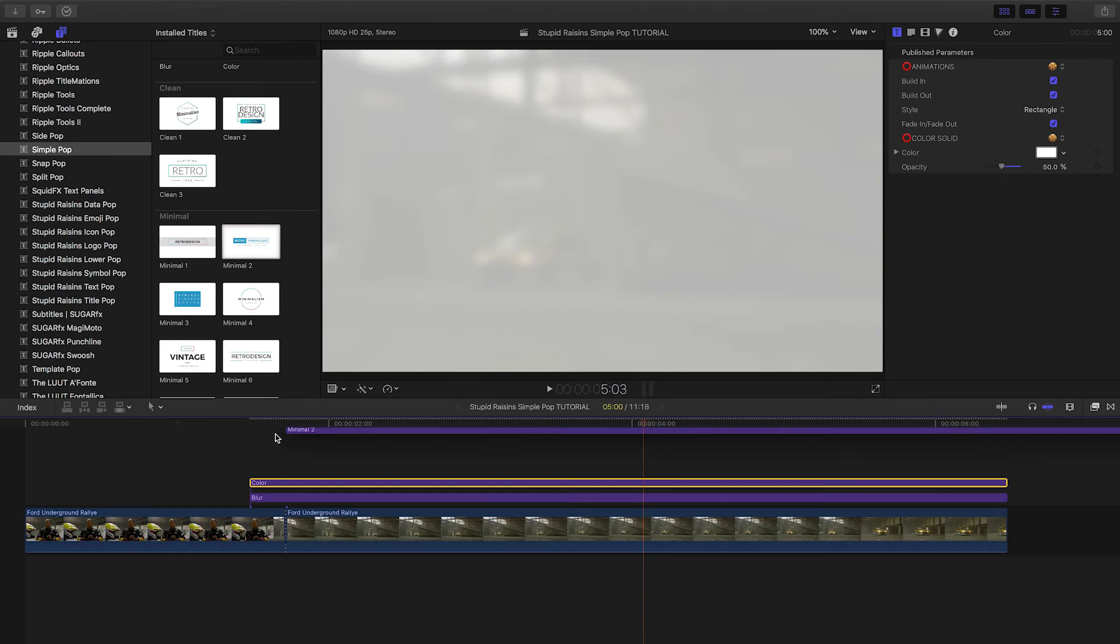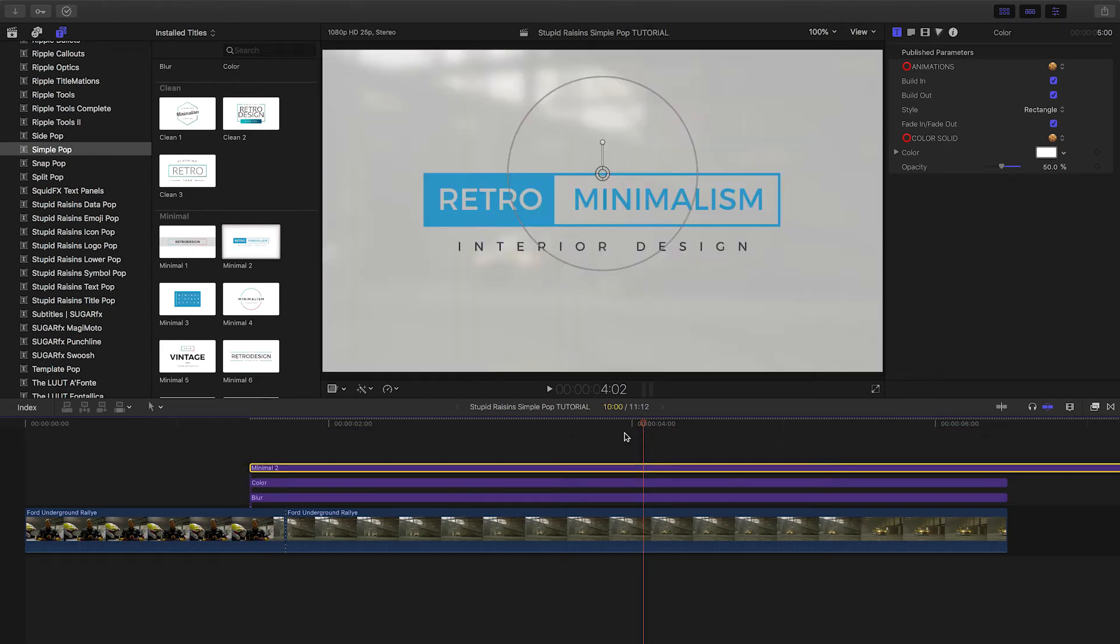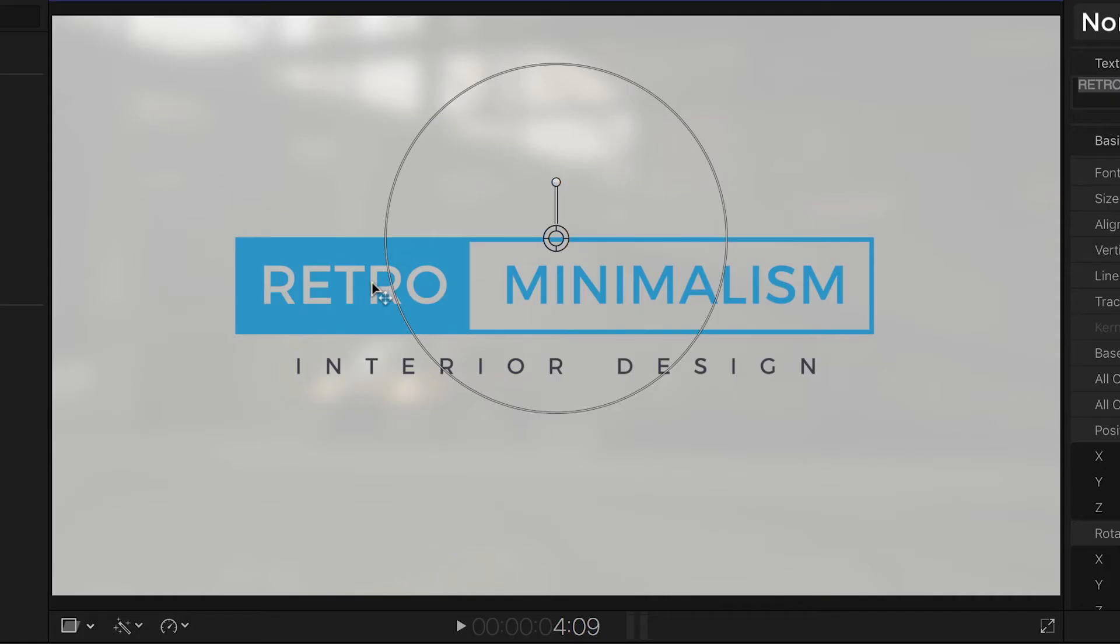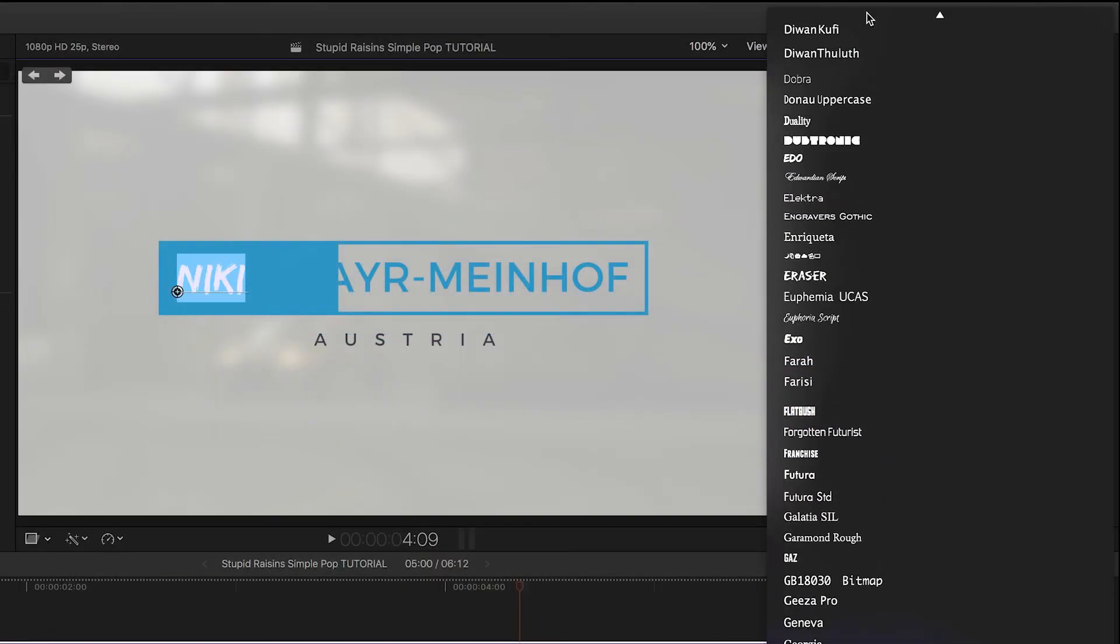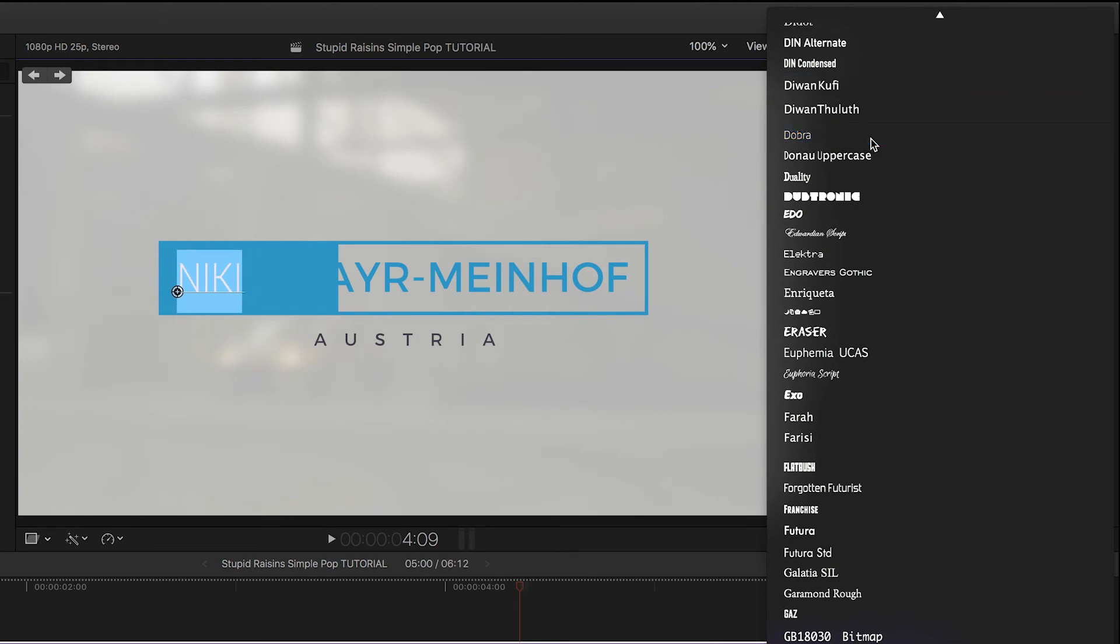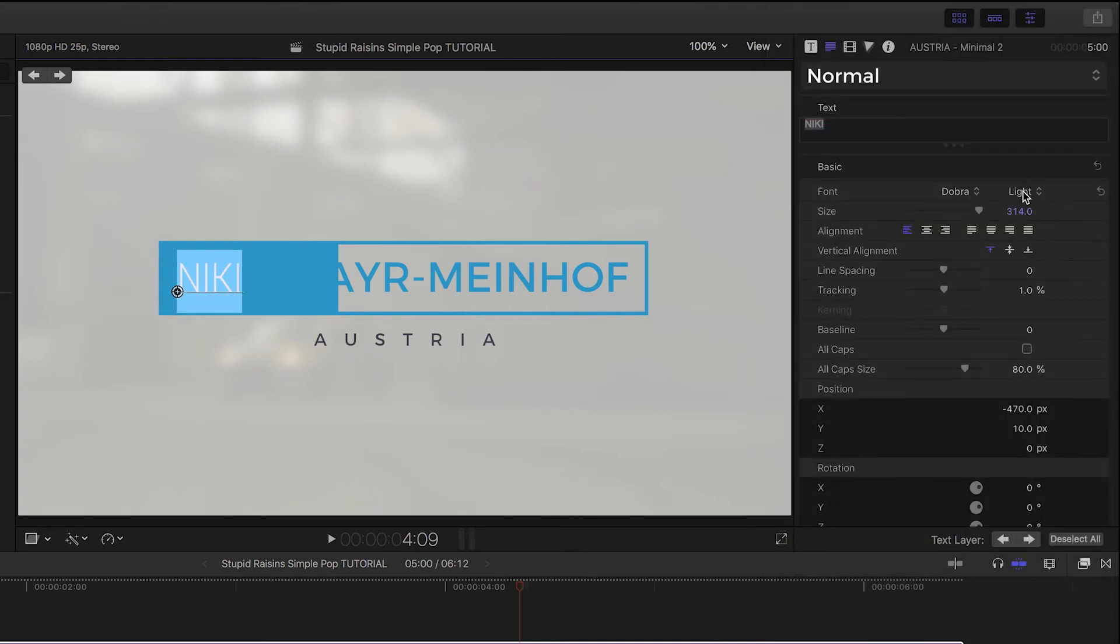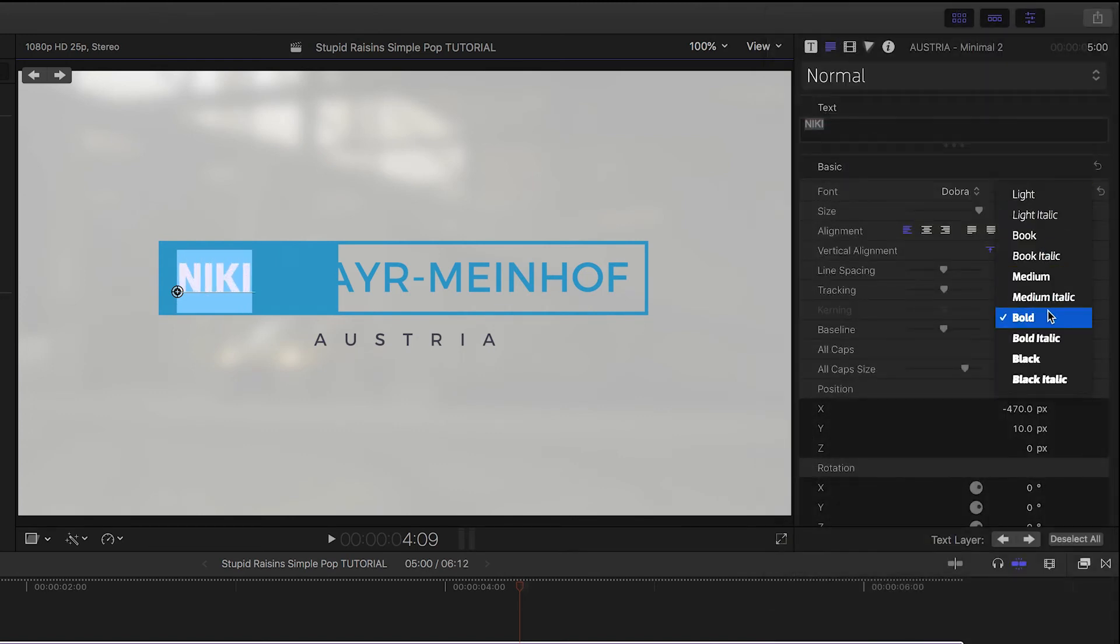I'll drag the title on top of everything. I can customize the text right on screen. In the text inspector, I have full text controls, so I'll change my font and color.